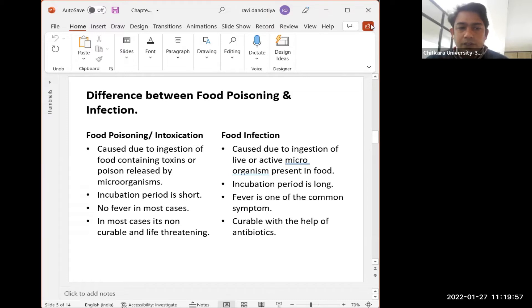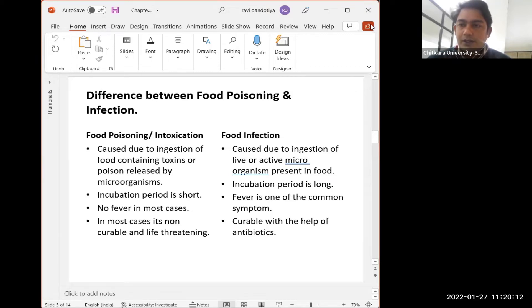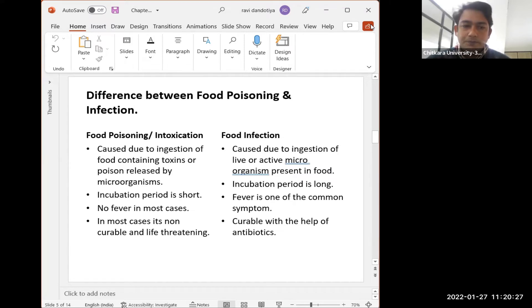In food poisoning, the incubation period is short, there is no fever in most cases, and it is non-curable and life-threatening. When poisons have been released by microorganisms in a food product, it is very dangerous. In food infection, the incubation period is long, the microorganism remains in the body for a longer time and develops slowly. Fever is one of the most common symptoms, and it is curable with the help of antibiotics.